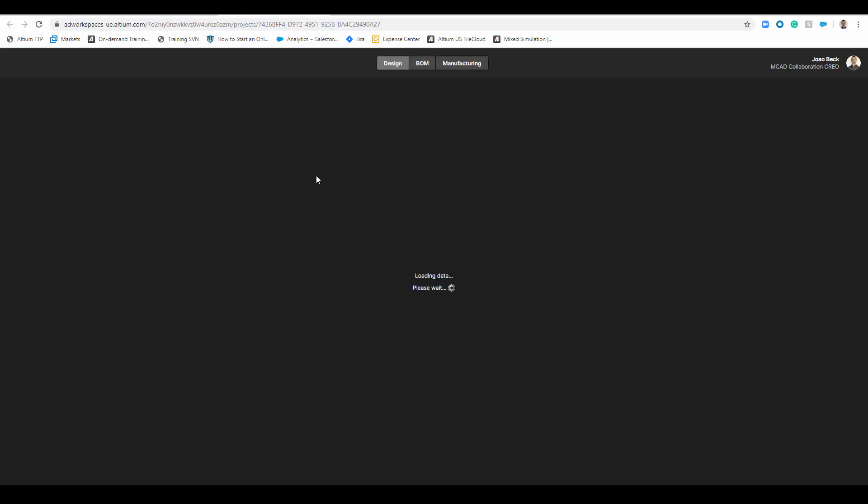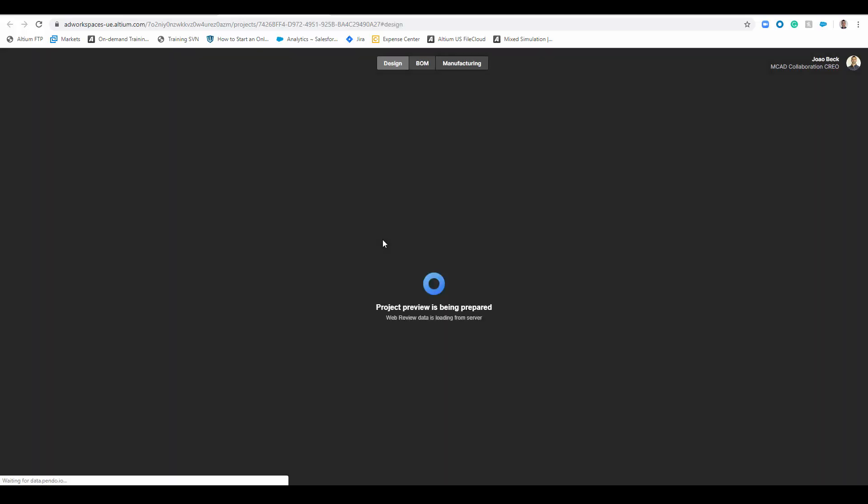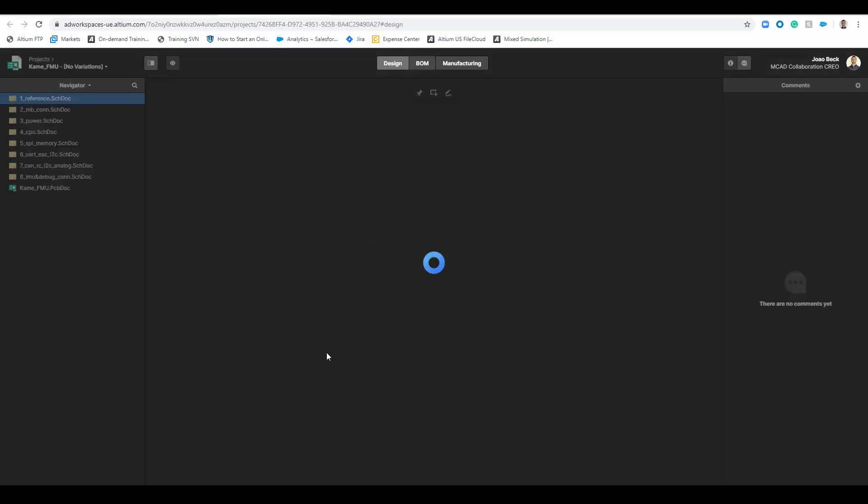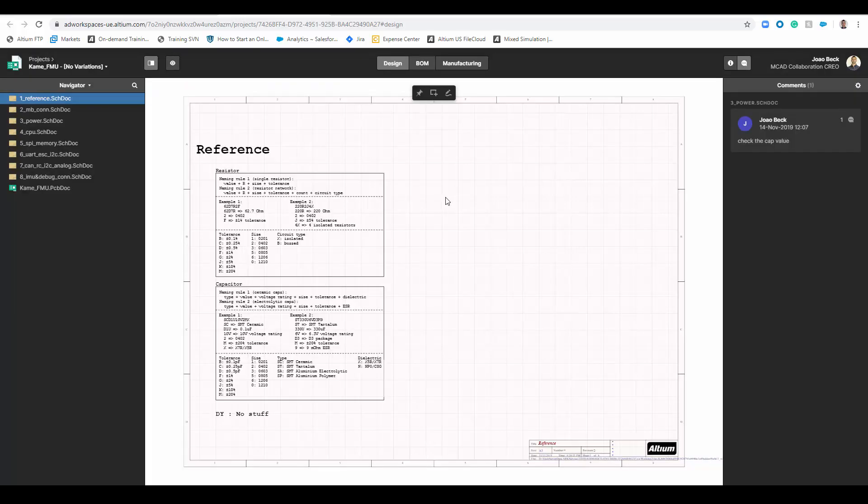So if I get to one of my projects here and it's a project that I have released the outputs into Concord Pro, here we have the viewer, the project viewer, but we also have these three tabs on the top.